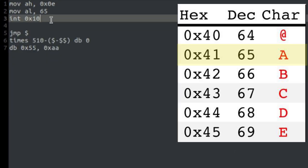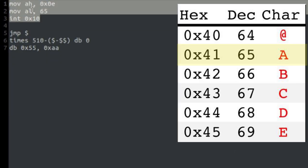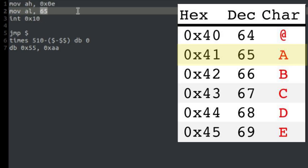First of all, print the letter A. We could keep the decimal value or just write A like this. Maybe if we keep the decimal value, you will understand better what I mean.